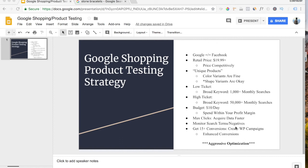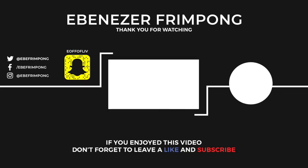So this is my Google Shopping product testing strategy. Thank you guys so much for watching. Be sure to like, comment, share, and most definitely subscribe and turn on my notification bells. See you guys next time.